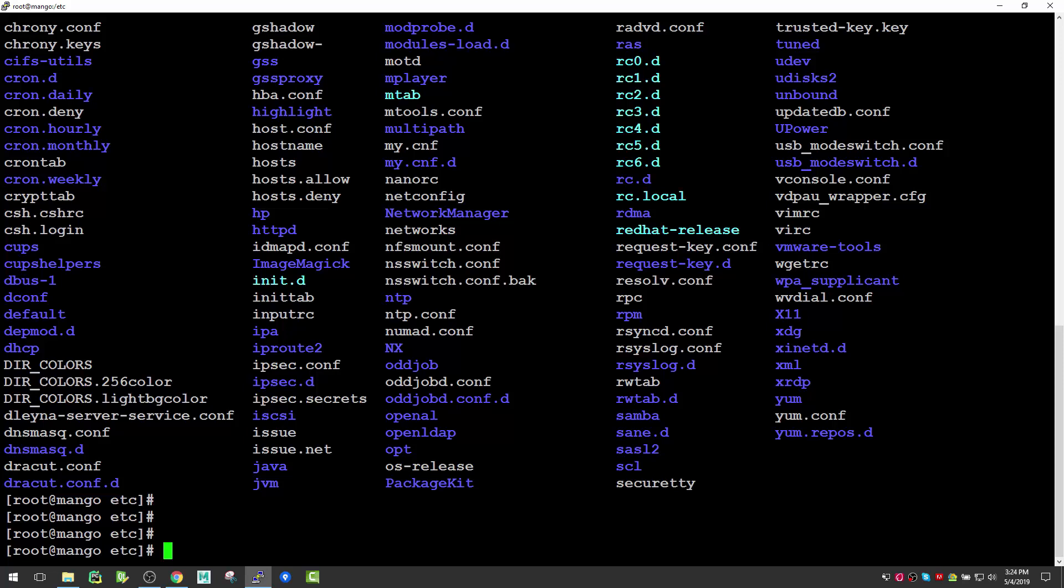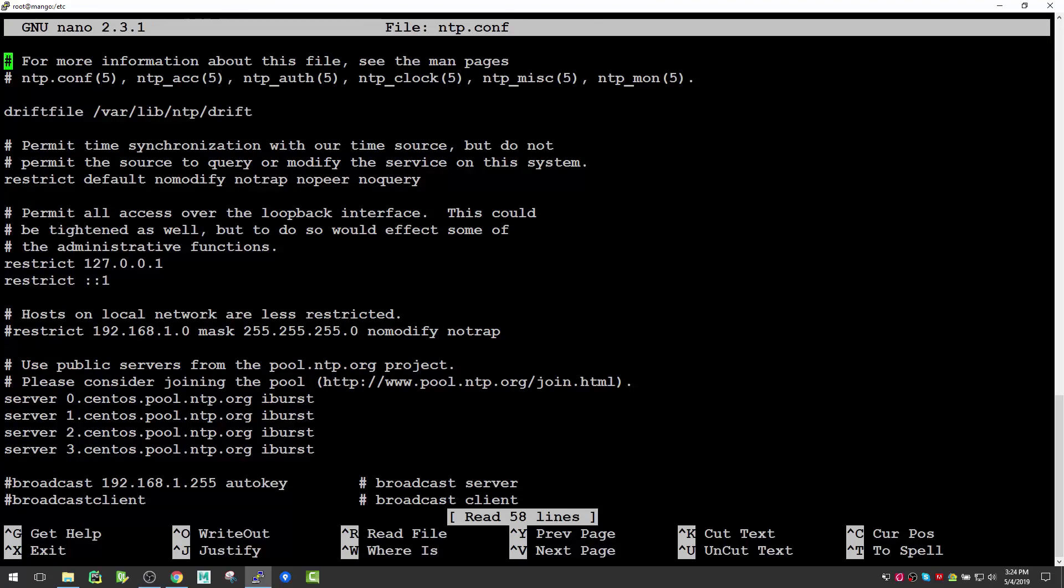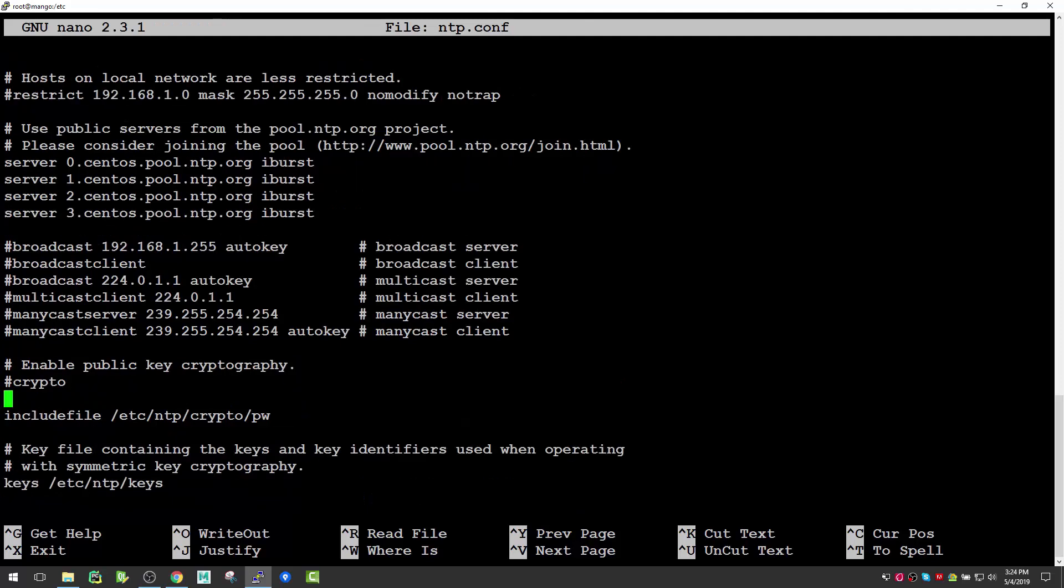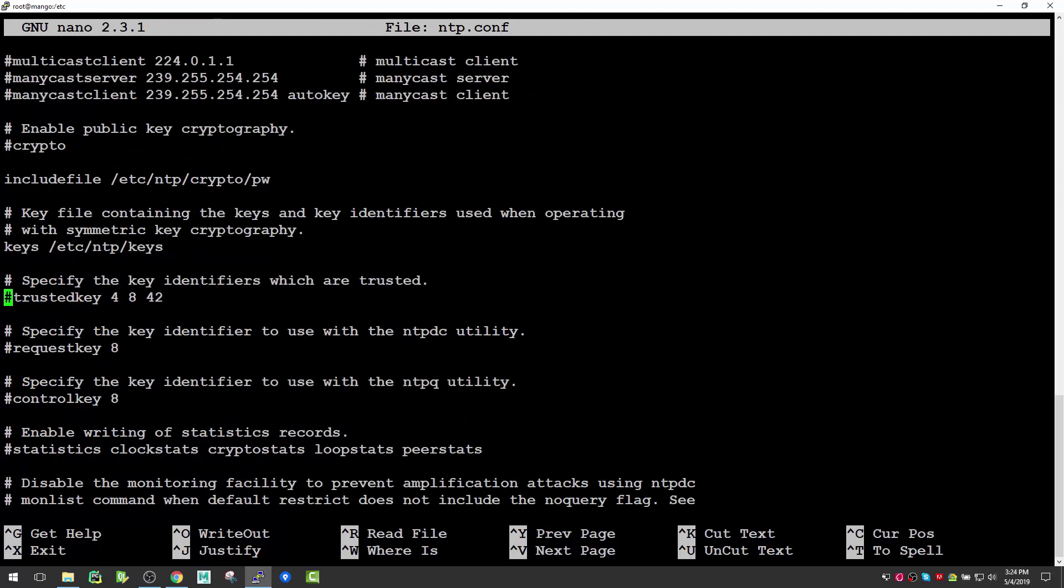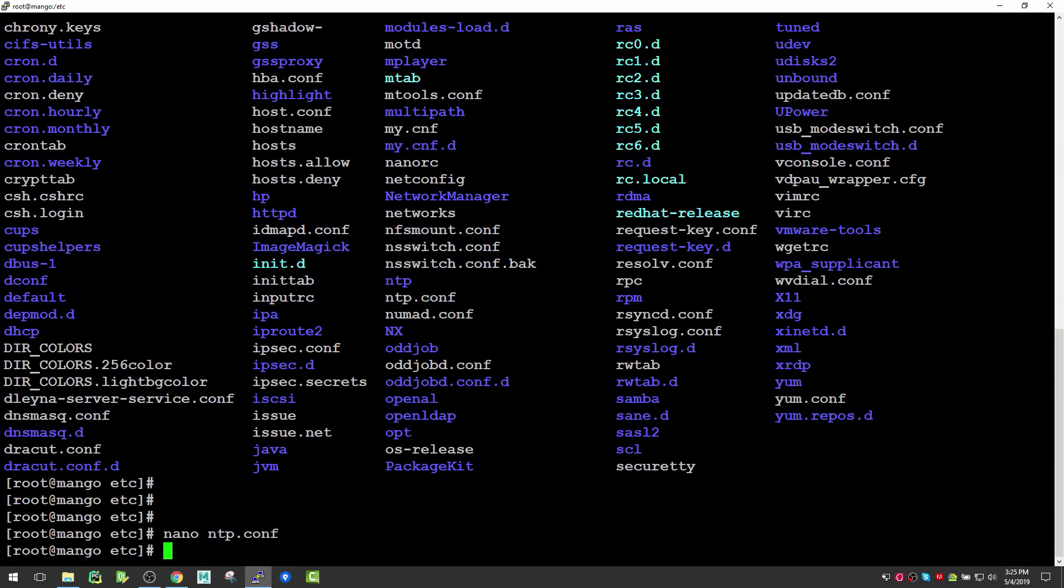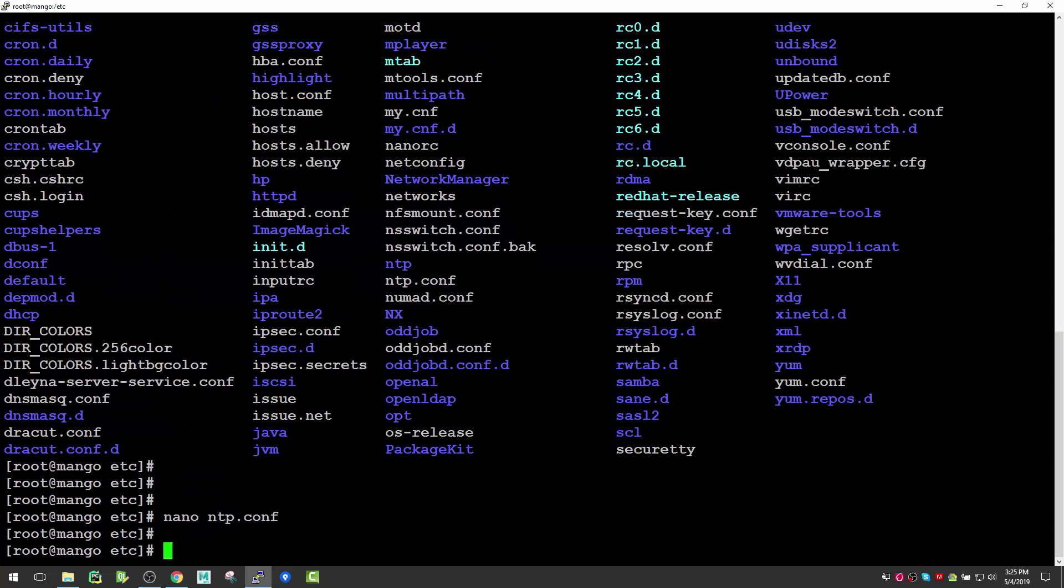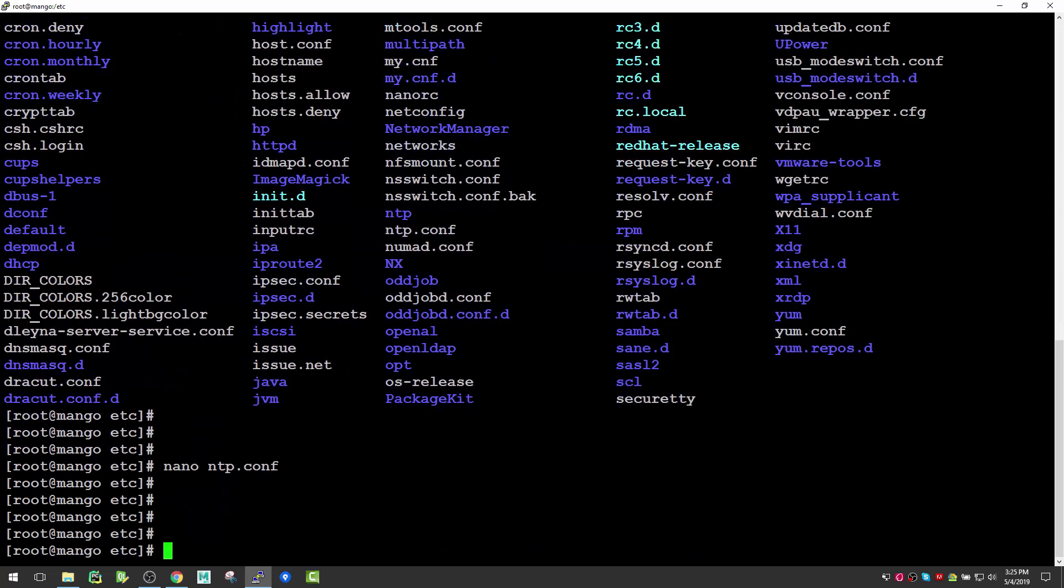If we want to read something like ntp.conf, we can use the nano text editor to read any text file. So nano ntp.conf opens the file, and you can actually edit things there if you want.